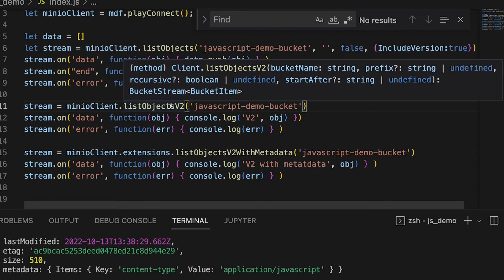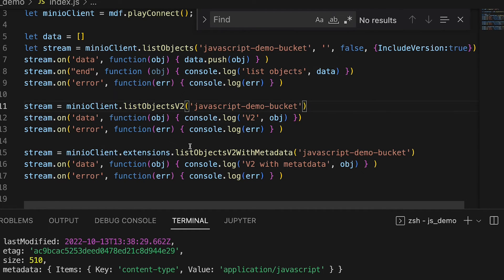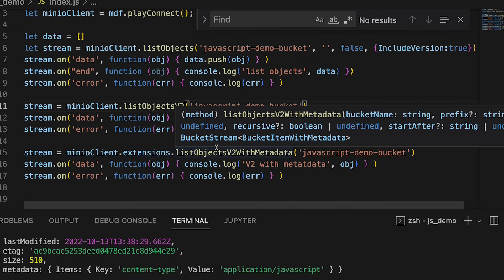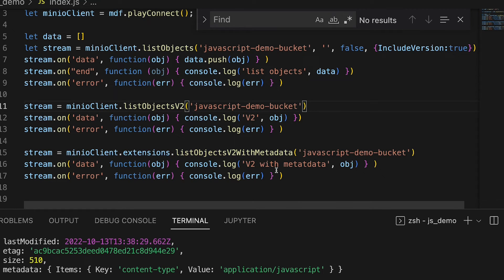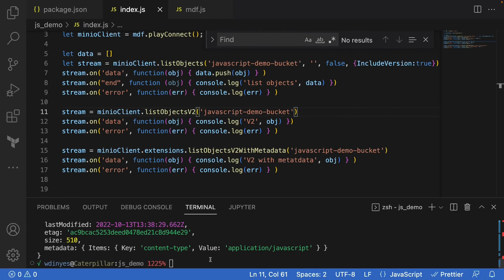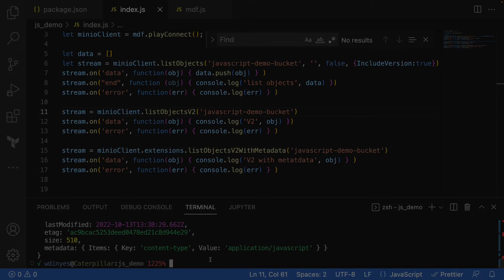That's why we have list objects v2. We also have list objects v2 with metadata — same arguments, same result, but now I can get the metadata back. You're going to see that the metadata does not include version information. Let's go ahead and run this and I'll show you what we're going to get out of all of this.